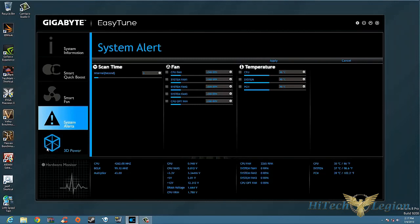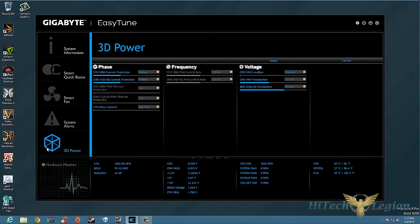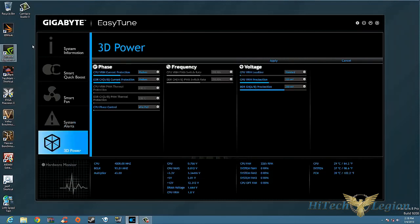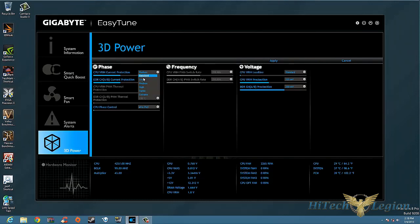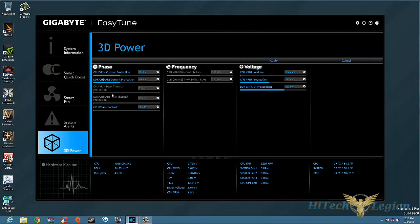We also have 3D Power here. What is this? This is for your phase controls for your VRM. As you can see, you have Phase, you have Frequency, and you have Voltage here. Right now the CPU VR VRIN current protection is on Medium. Basically what is that? That's your CPU current protection. What are you going to put it on? Default is Medium. Here's your different settings - Standard, Low, Medium, High, Turbo, Extreme. When you're overclocking, what you want to do is you want to set your VRM settings, you want to set your phase changes to the different types of changes that you're going to need in order to actually achieve that overclock.